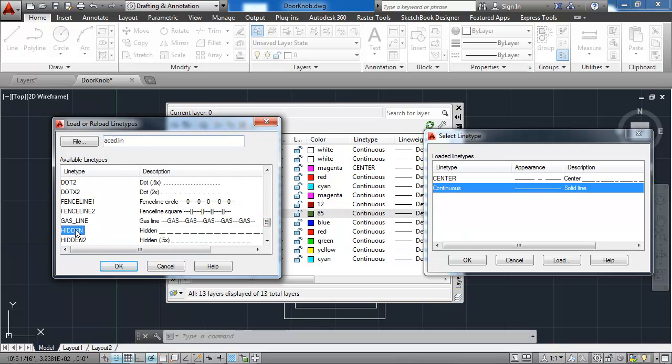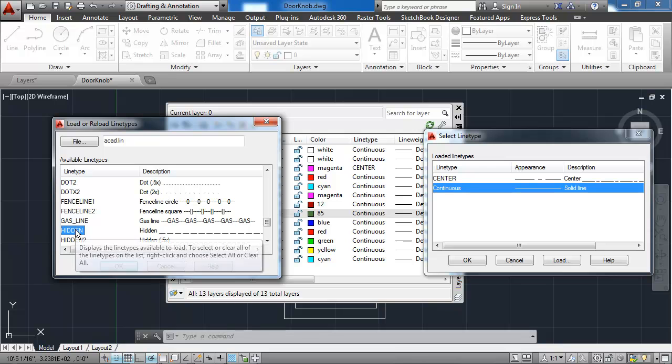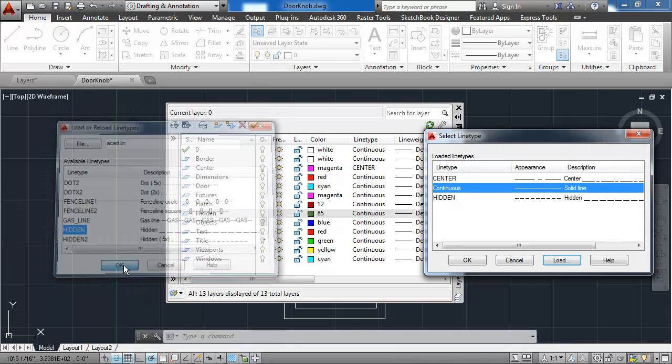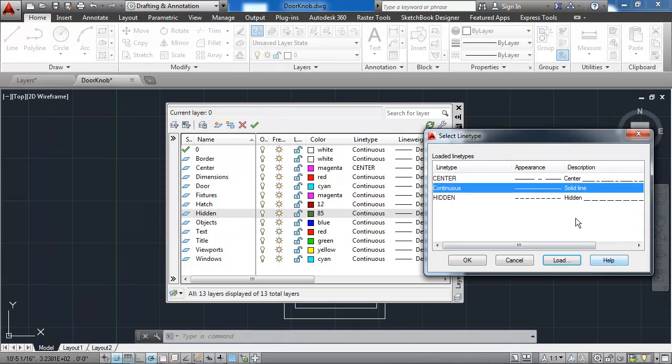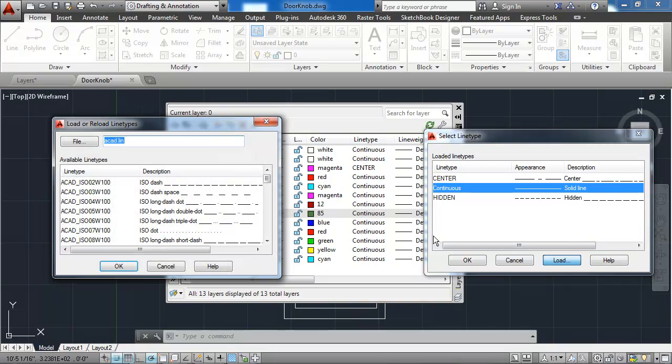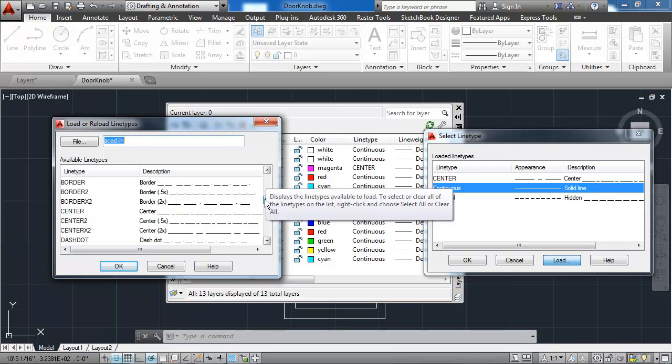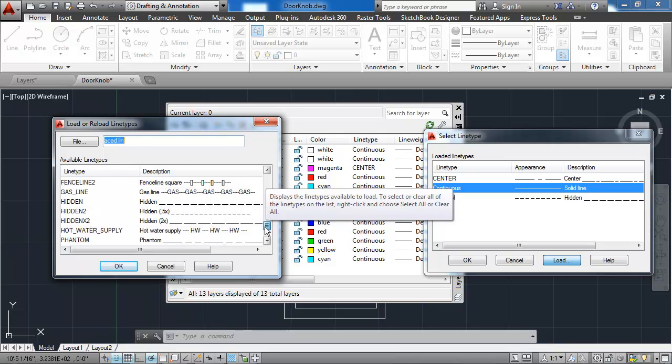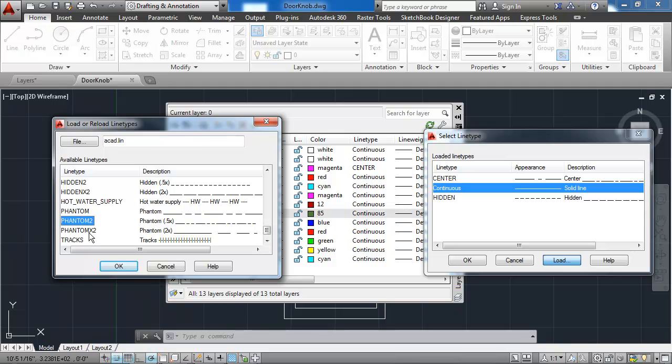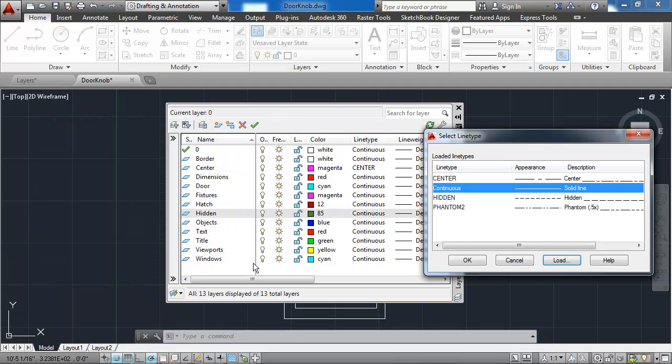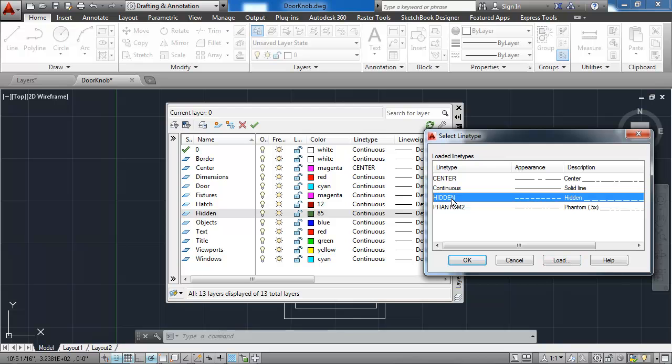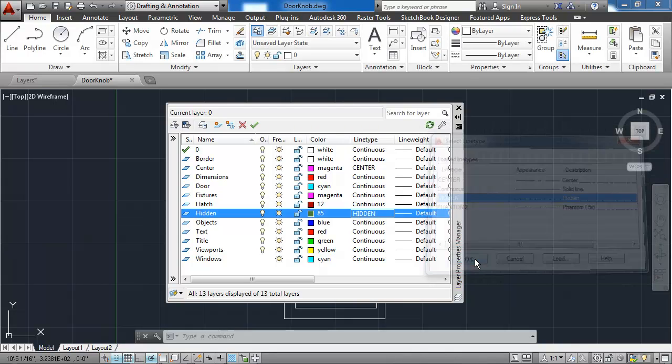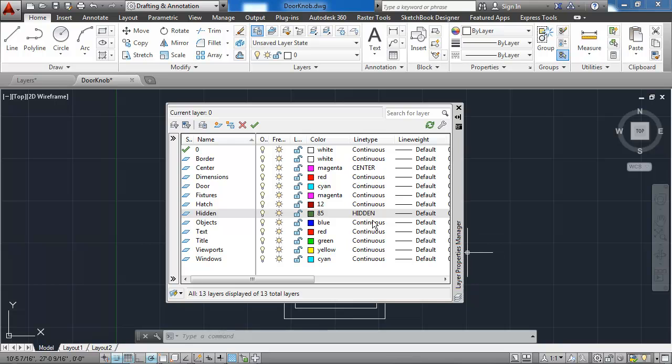I'll go ahead and select the hidden line type. I'll say OK. And then I'll hit the load button once more to load the Phantom 2 line type, which I'm going to need for the viewport's layer. I'll select it, say OK. And then I'll select the hidden line, which is the current line type that I want to apply to the hidden layer and say OK. And you can see that it has added that in.